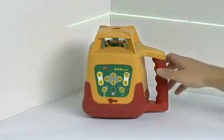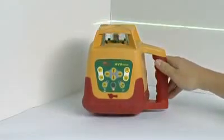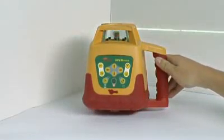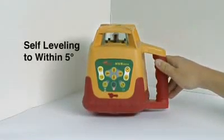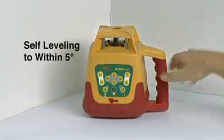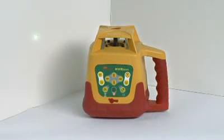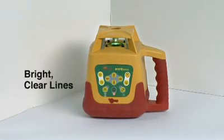The PLS HVR 505G is fully self leveling to within five degrees, sets up quickly and gives bright, clear laser lines.